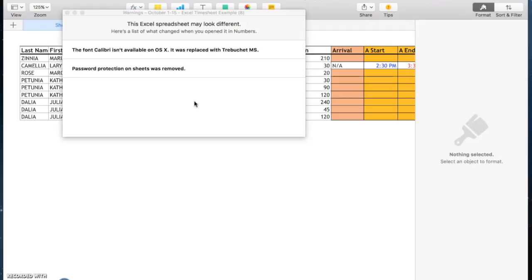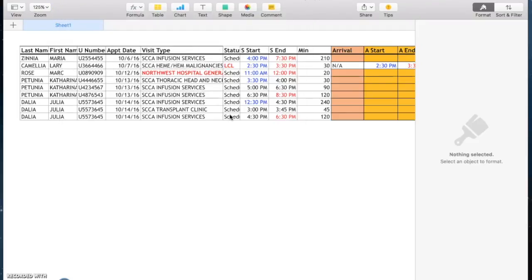Now it might give you a warning that a font might be different, but you can ignore that. At this point you fill out the Excel timesheet as explained in the how to fill out your Excel timesheet video.